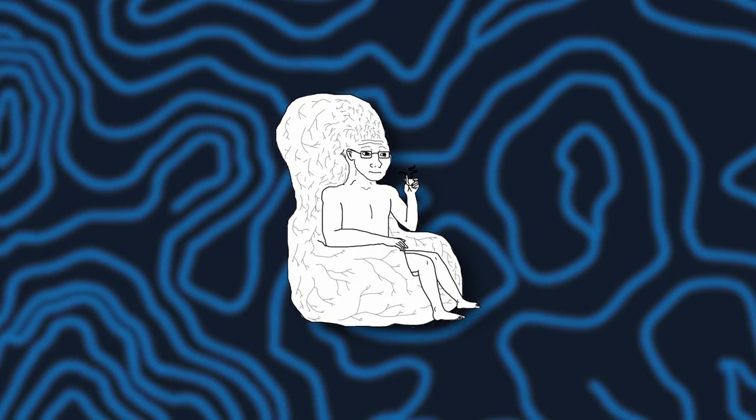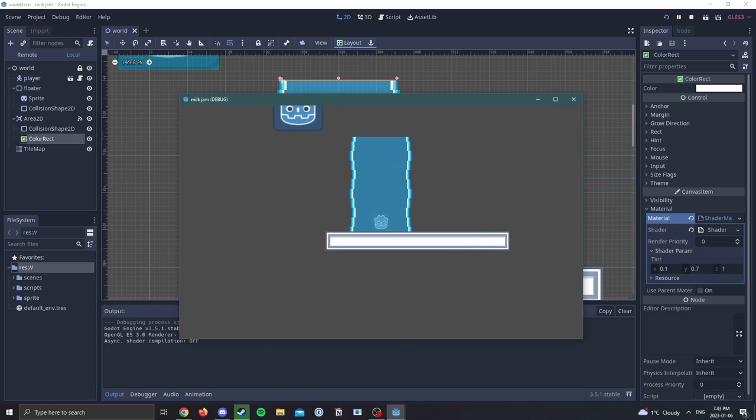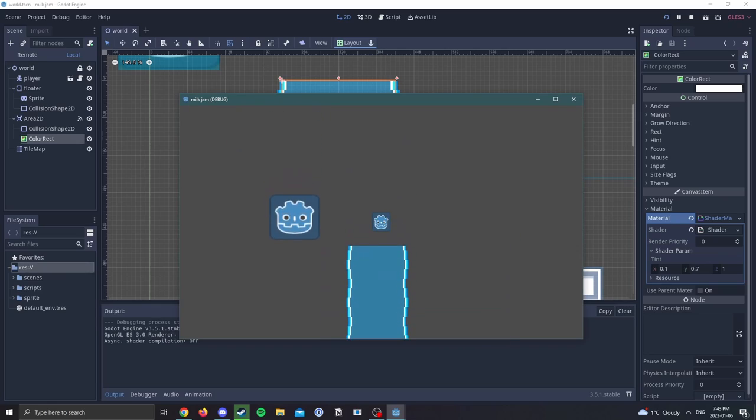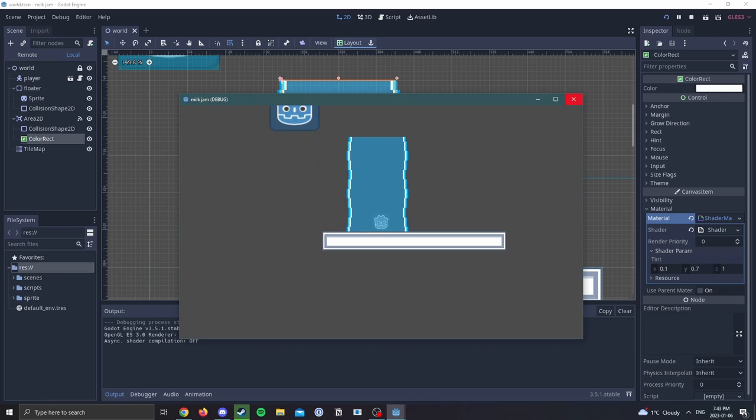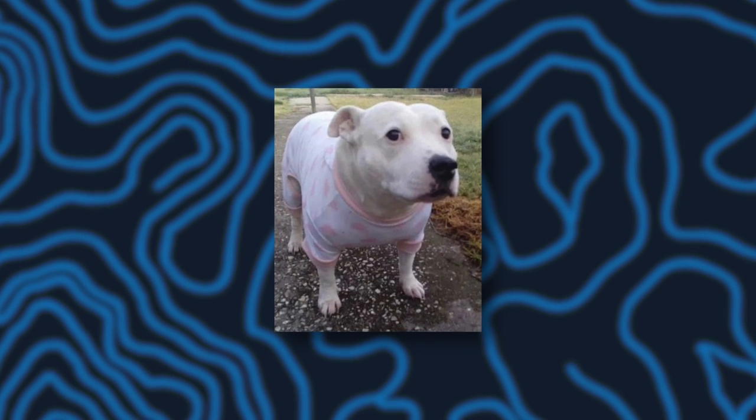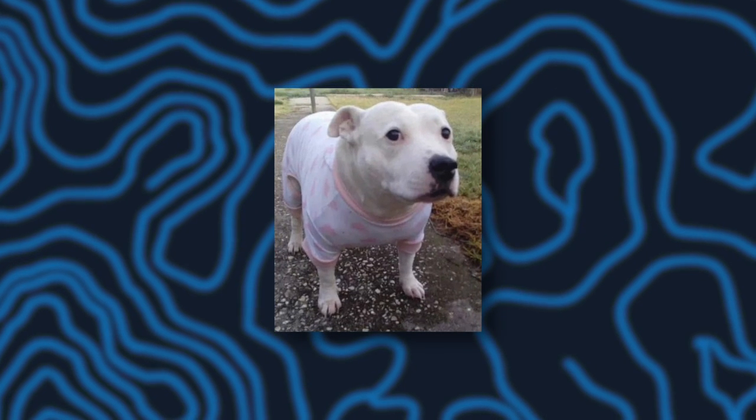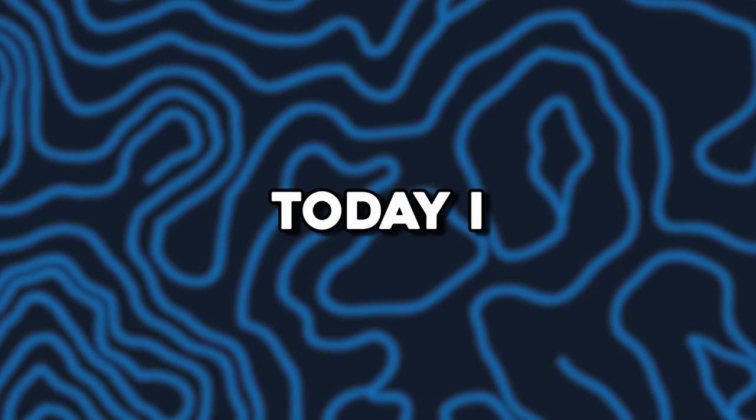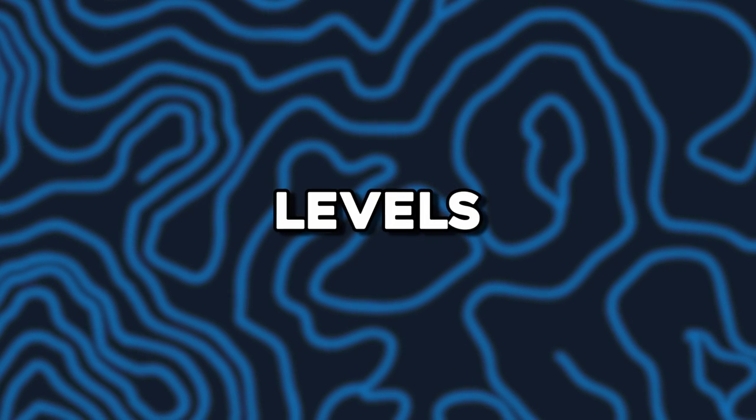Today I got most of the tile art done, and even worked on the shader texture for the soda zone, which just simply made the screen tinted blue. There's pretty much zero programming done today.